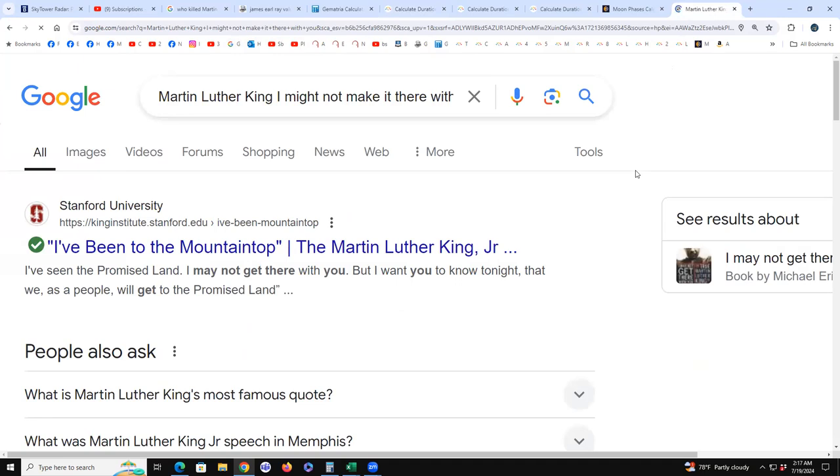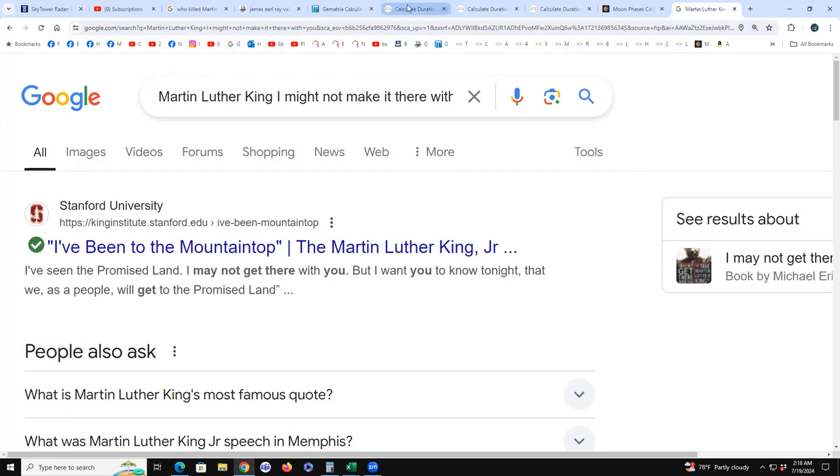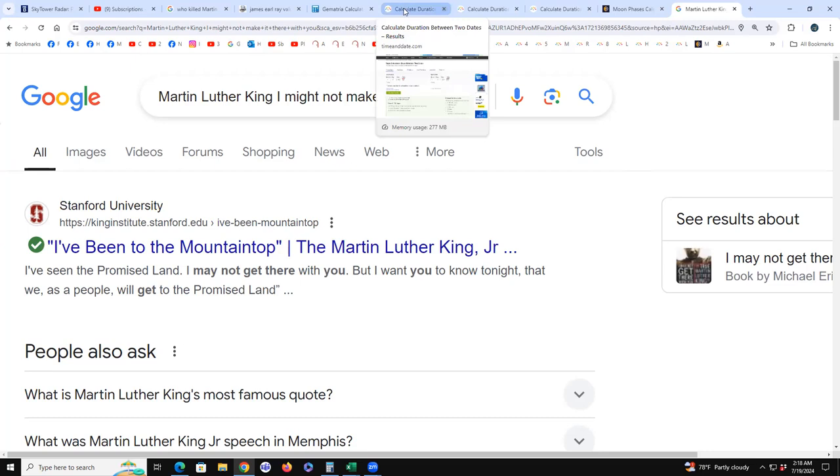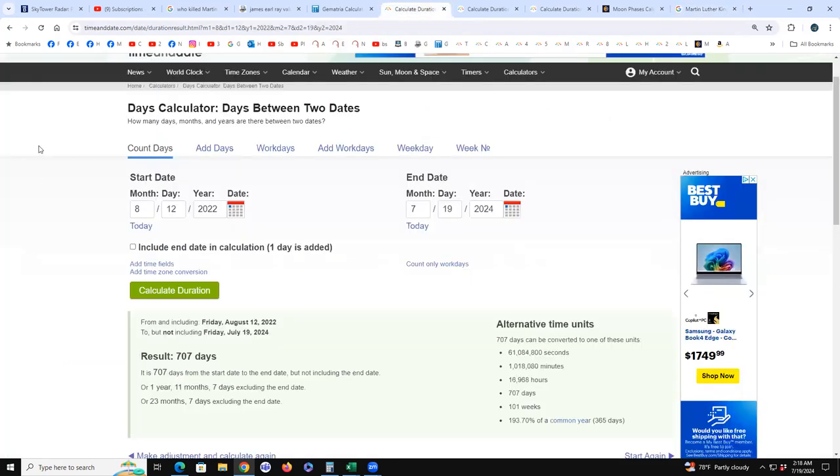And he said, Martin Luther King, 'I might not make it there with you. I've been to the mountaintop, I've seen the promised land, I may not get there with you.' So he was saying I might get killed, you know, before all this stuff ends. And next day he's killed. Fake staged event, of course it was.